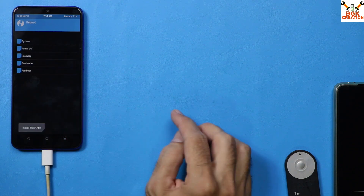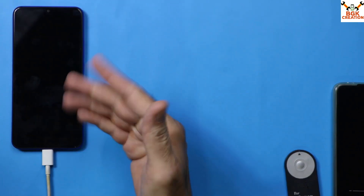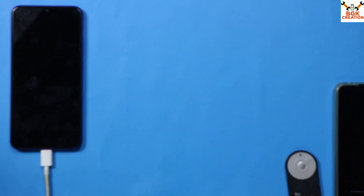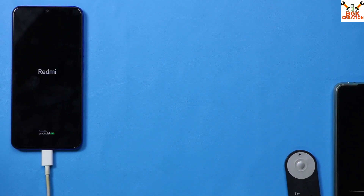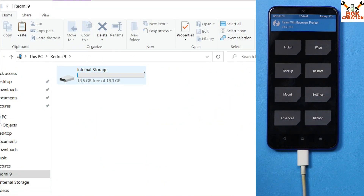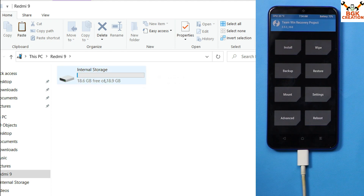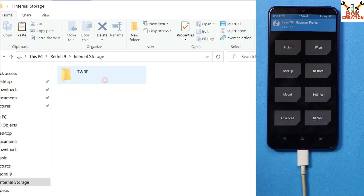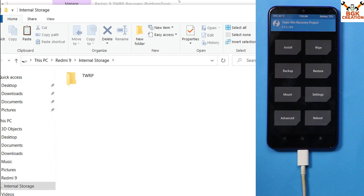Tap Reboot and then tap Recovery to let the device boot back into custom recovery once again. This time when the internal storage pops up and you double-click it, you should see the TWRP folder correctly on your computer screen, confirming the storage is now decrypted.